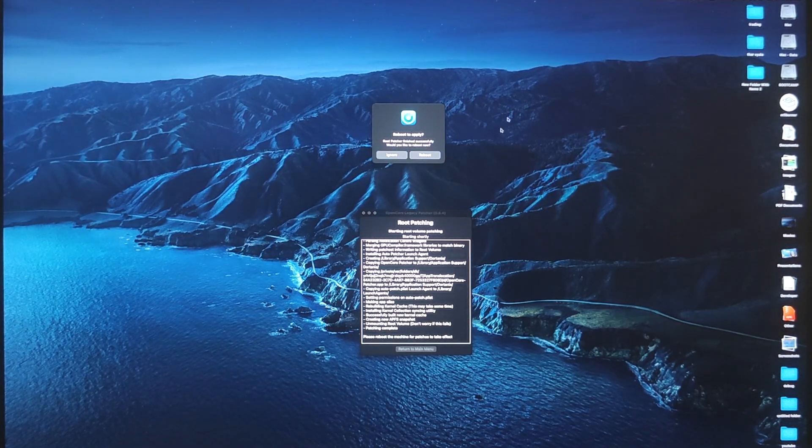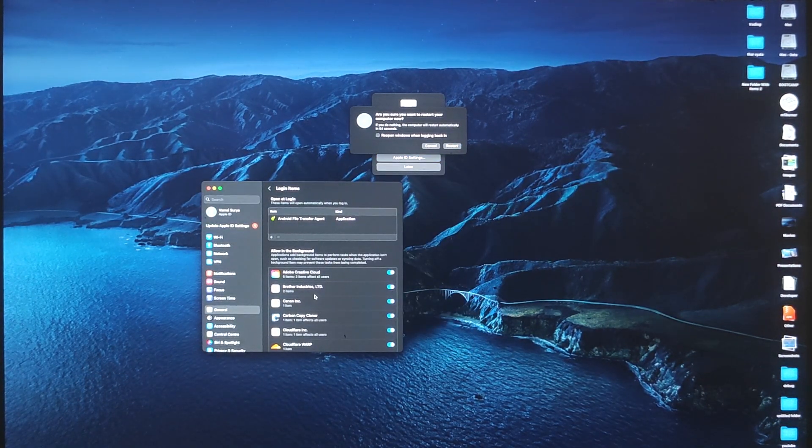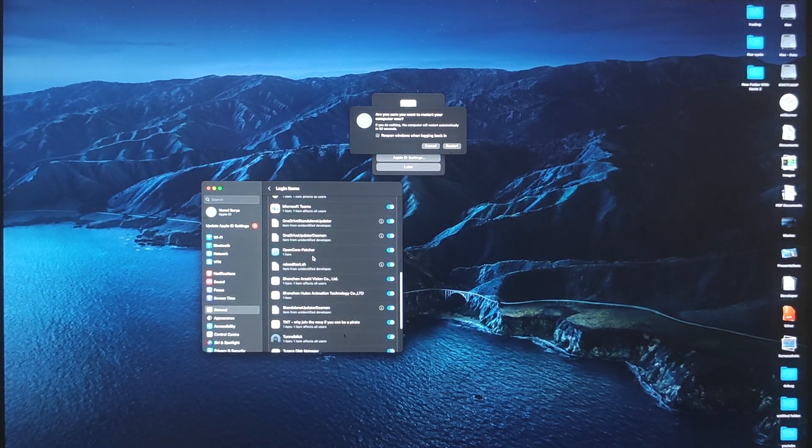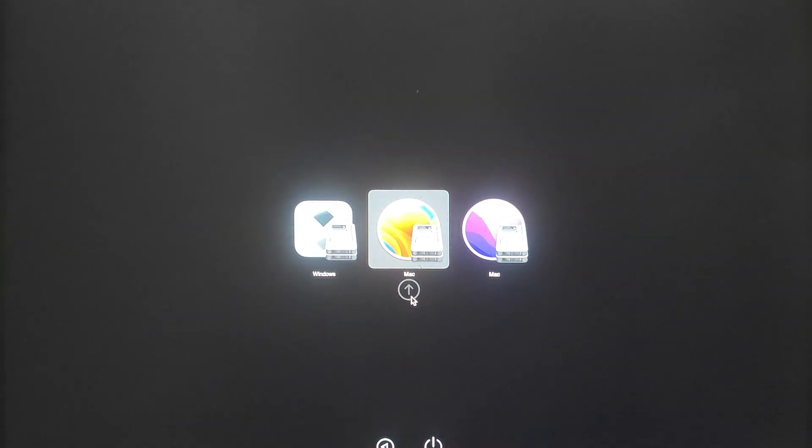After the whole patching process is done, you will be prompted to reboot and it will also add as a login item. Allow that and restart your MacBook and your setup is complete.